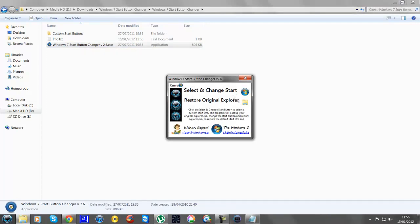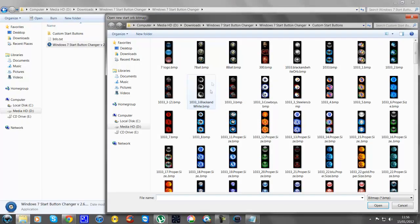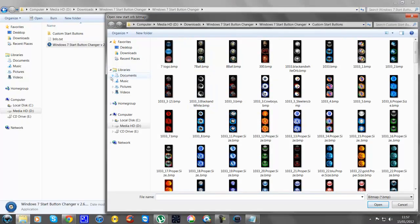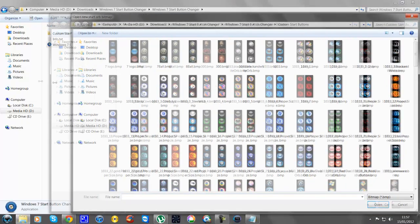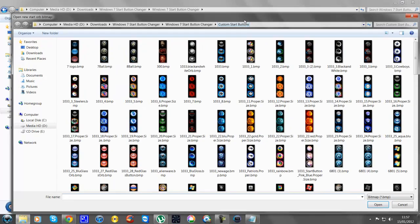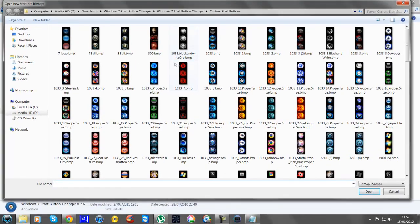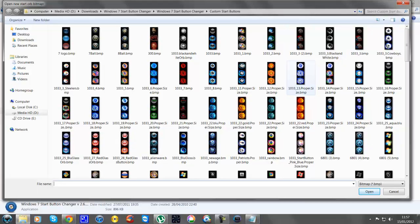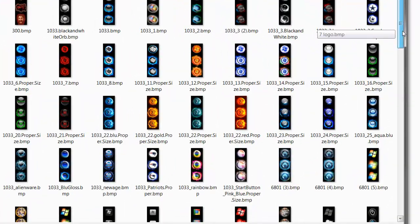It will come up with a little screen that says Select and Change Start. All you need to do is click on that one and it will bring up all these different start menu icons. Some of them are pretty nice — you've got like an eight ball, you've got an alien head, that's the one I've got. As you can see there are hundreds to choose from.